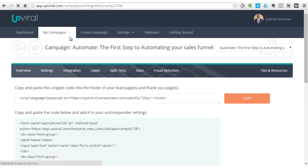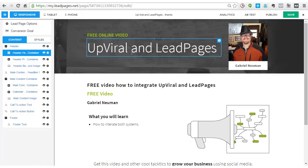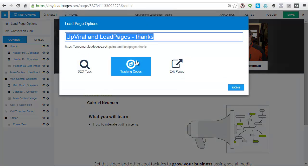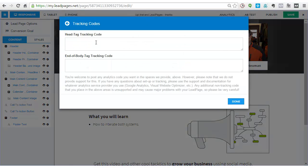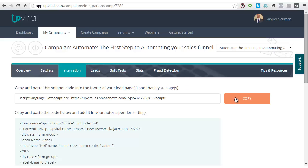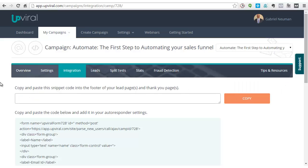This is a page based on another system and here you have to copy this snippet code. What you have to do is go to your LeadPages where you have to put the tracking codes, and you will paste it on the head tag on both sides. Let's copy it again and paste it.